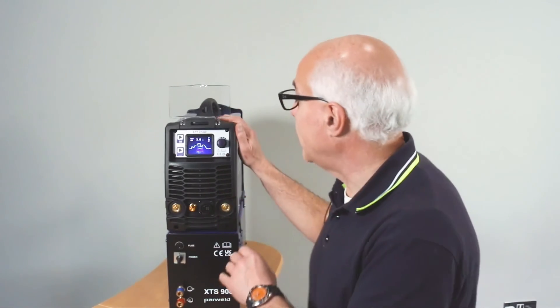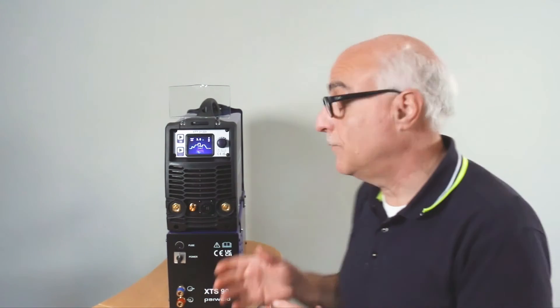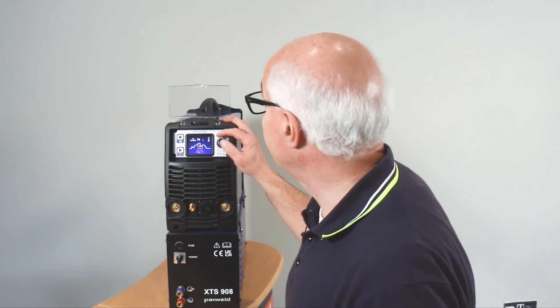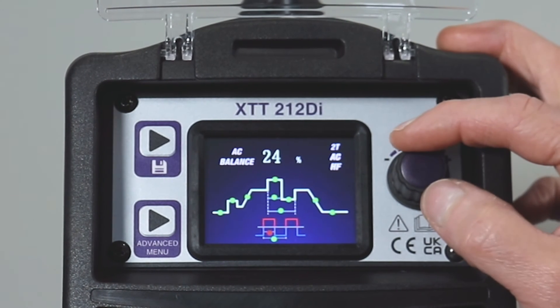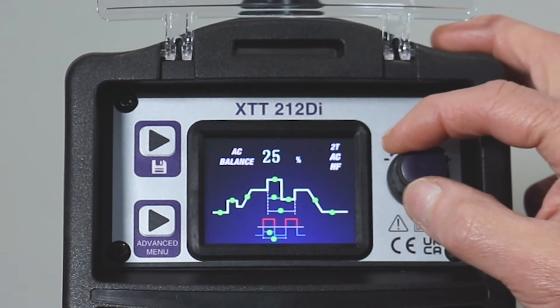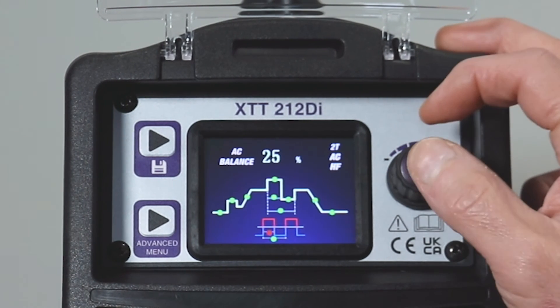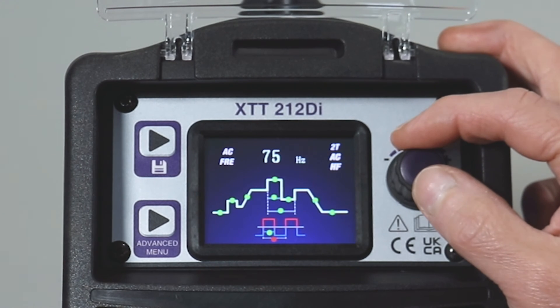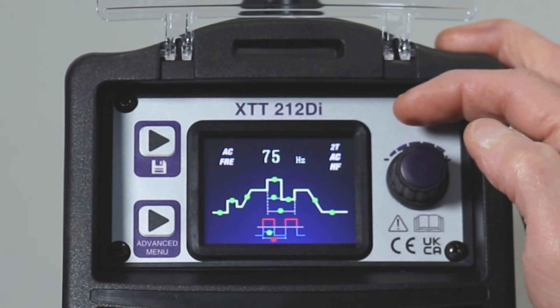While we're here, we can also change the balance of the AC. That means we can have more cleaning action with less penetration, or less cleaning action with more penetration. Scroll around with the icon to find the balance setting and get it to flash. You can see the balance displayed as a percentage — while it's flashing, rotate to set the percentage of time for cleaning or penetration. Once happy, press to save, then move on to the AC frequency, where you can change the frequency or leave it as is.